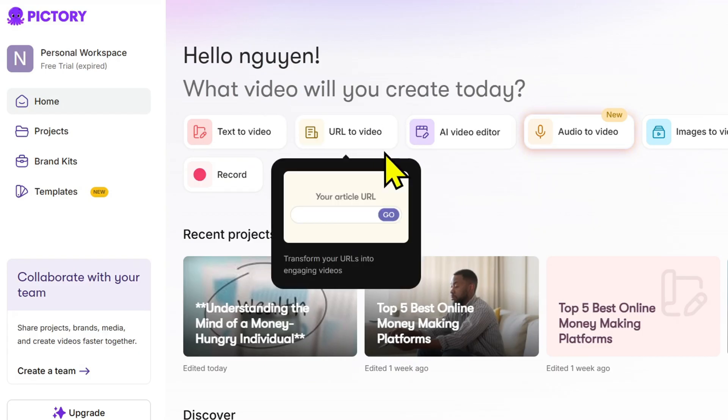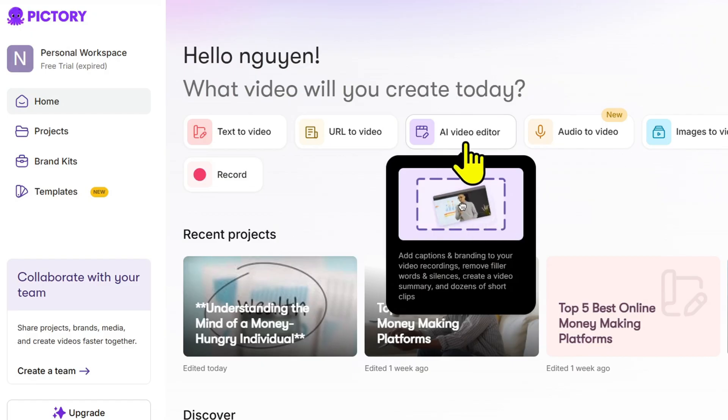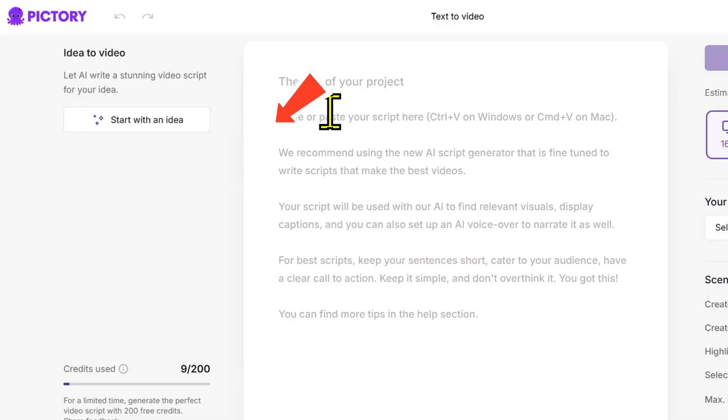Next, click new project, then choose script to video. This is where the video creation process begins.